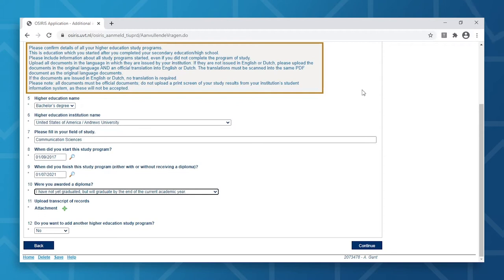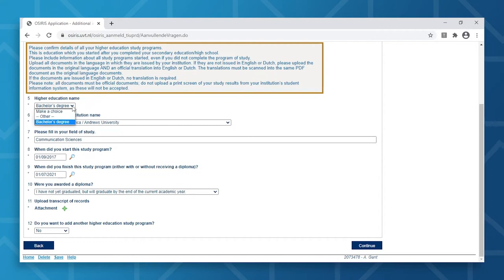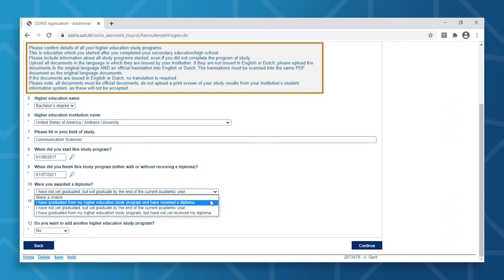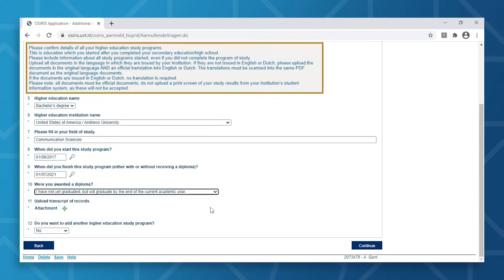In the Educational Background step, you will need to fill in your higher education. You will first start by providing the type of higher education, which in most cases is a bachelor degree, followed by an array of information covering name and country of the higher education institution and expected date of graduation. In case you may not have been awarded your diploma, you can select that option in the dropdown. Be aware that you must provide the admissions committee with your diploma before starting your studies at Tilburg University.